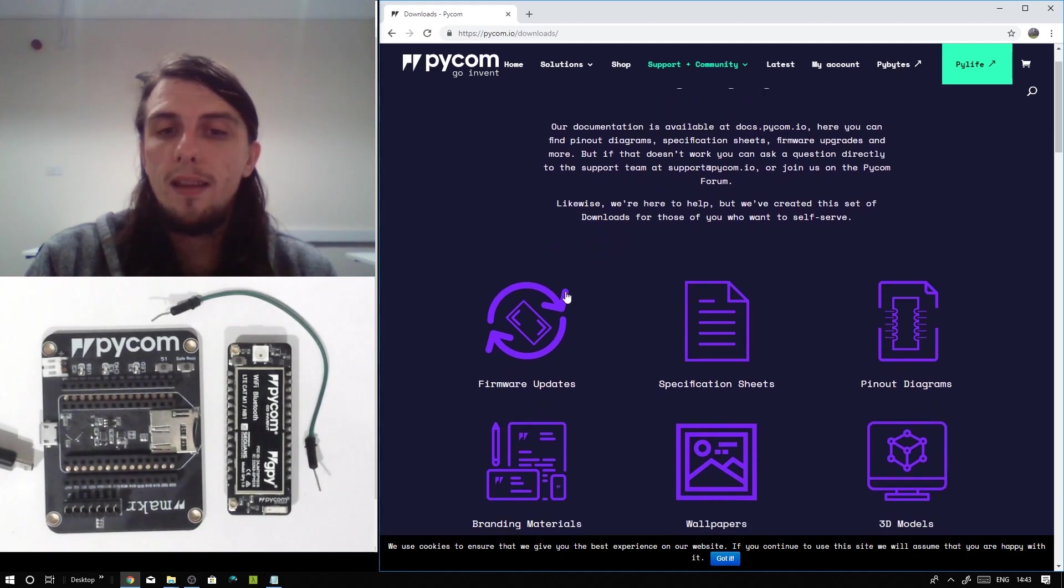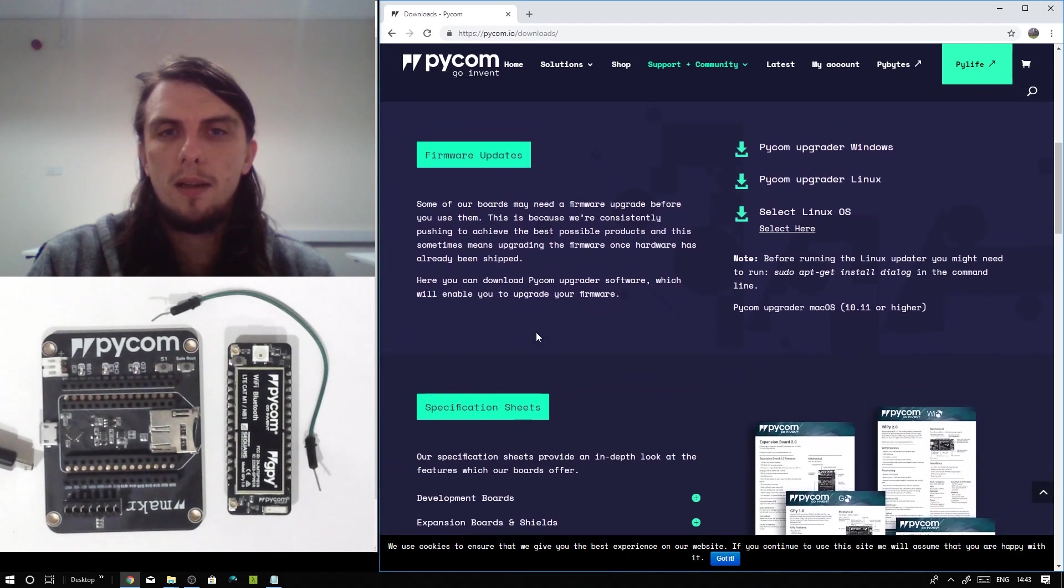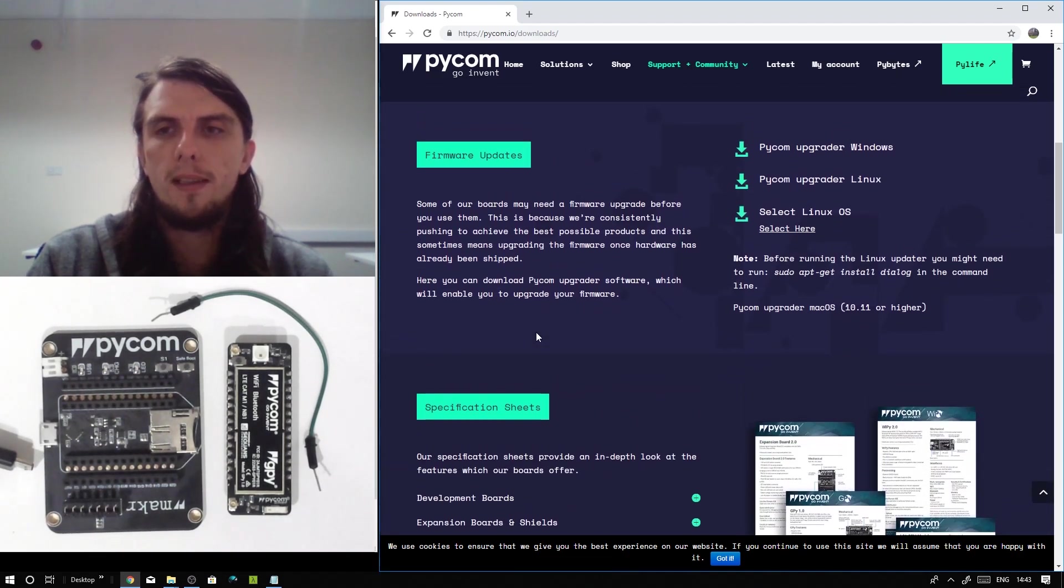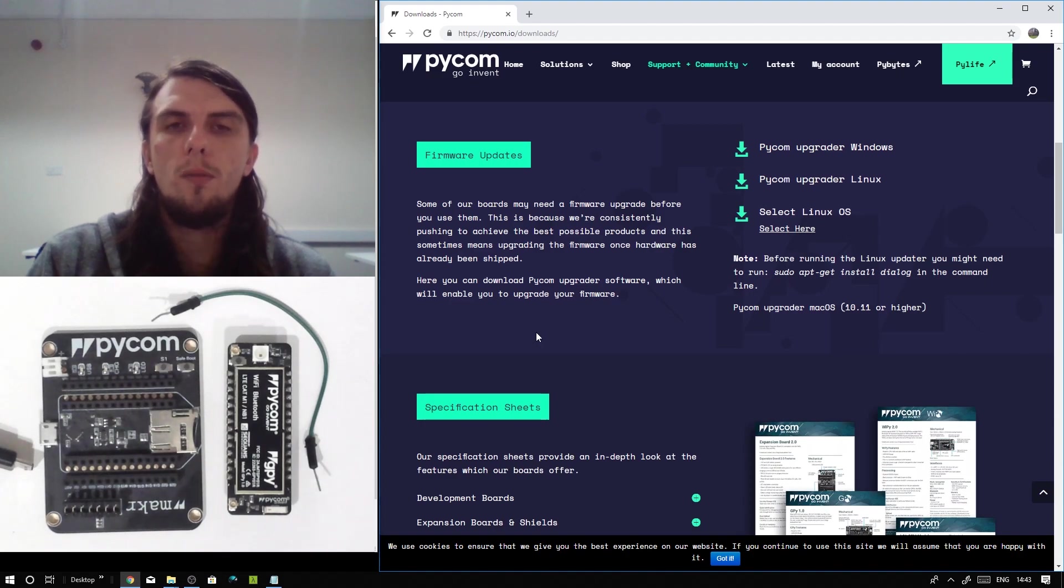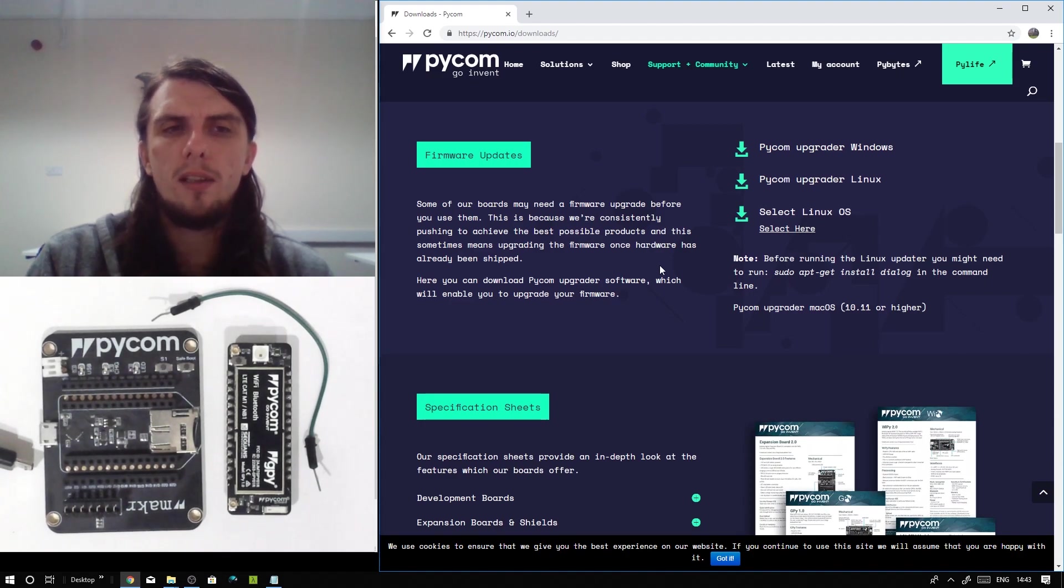Once you've made your way there, come along and click on the Firmware Updates button, which should scroll you down to the appropriate section of the page. You can choose from Windows, Mac or Linux, and once you've made your choice, download it and install it the same as you would any other piece of software.